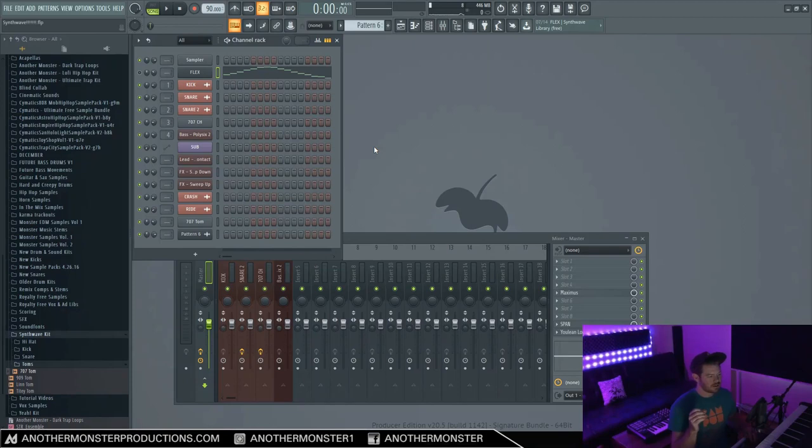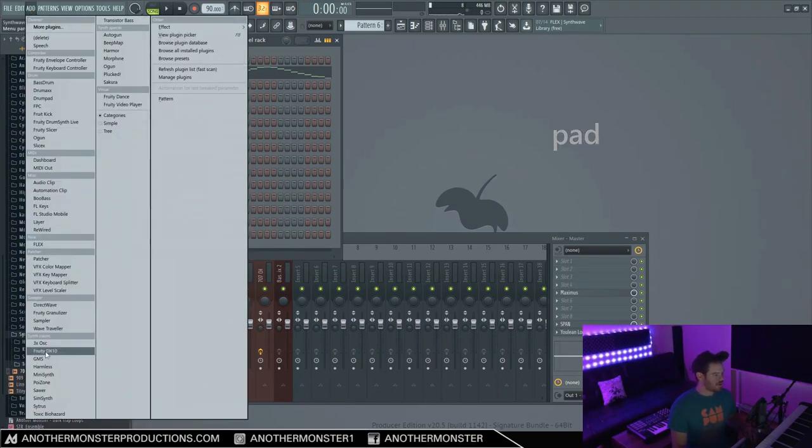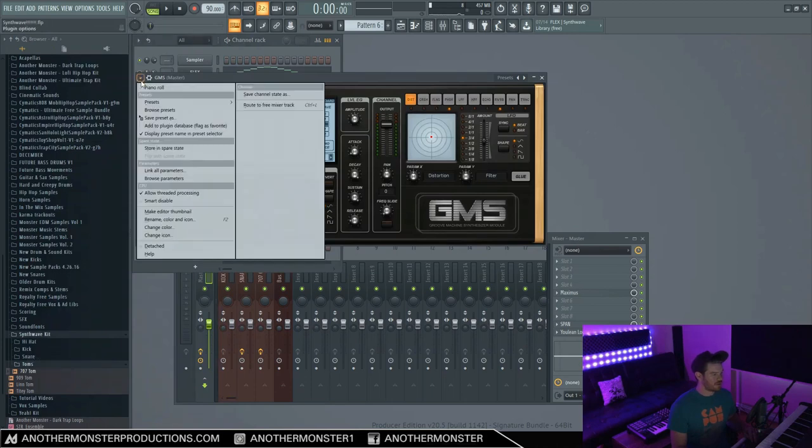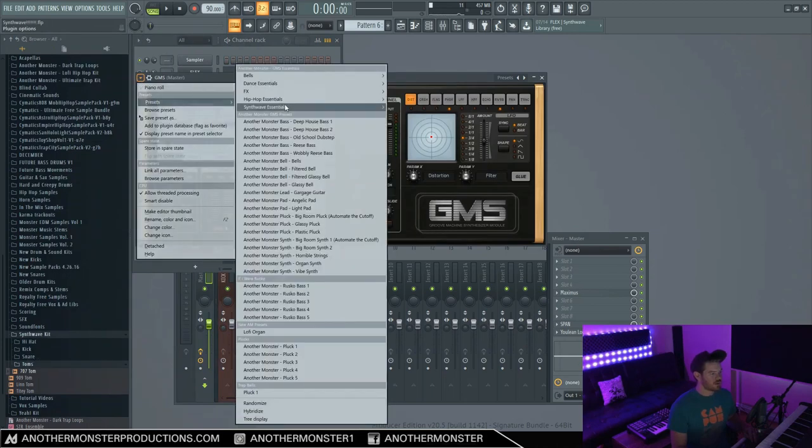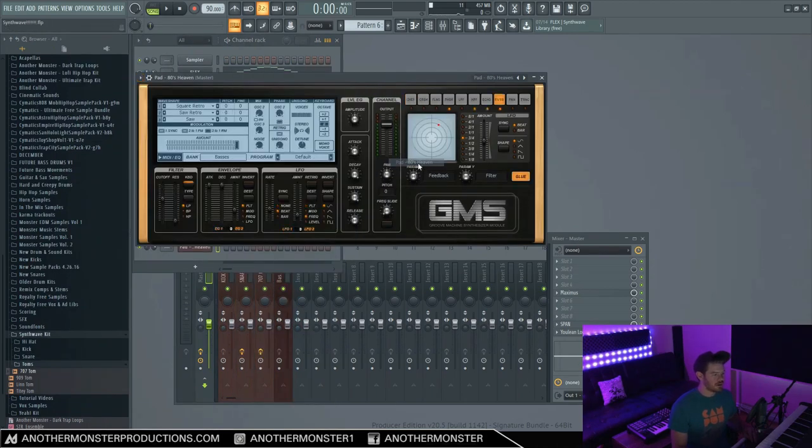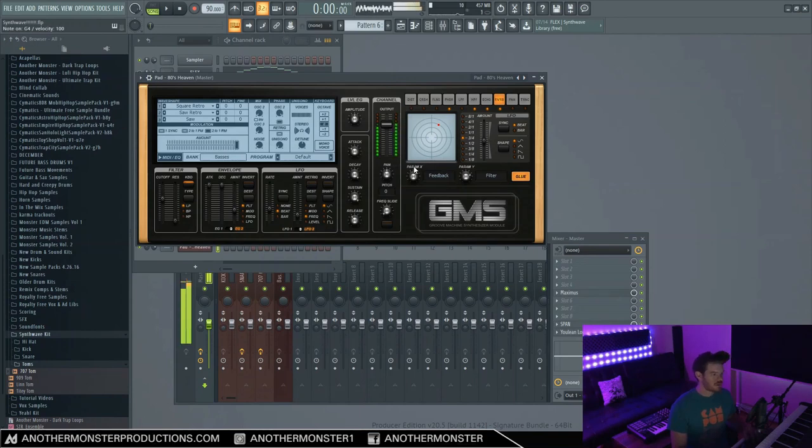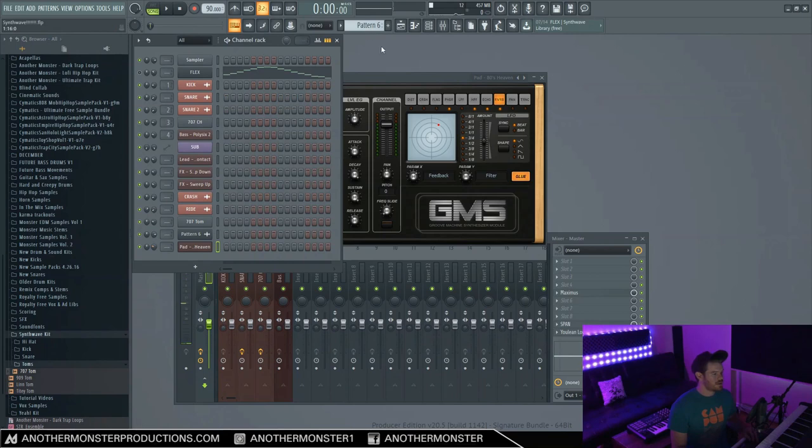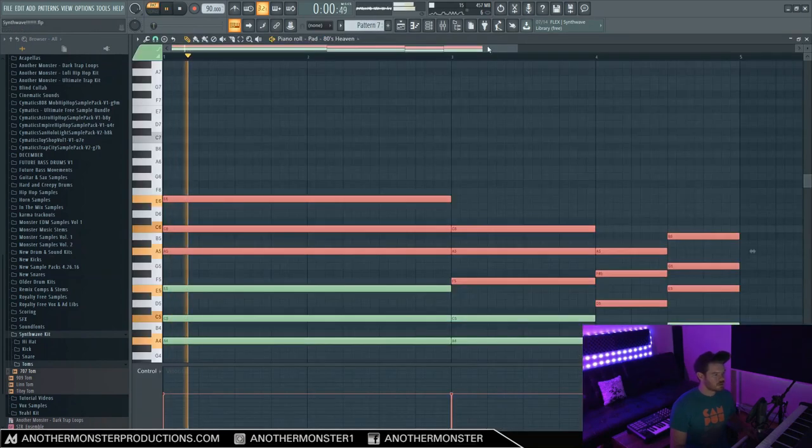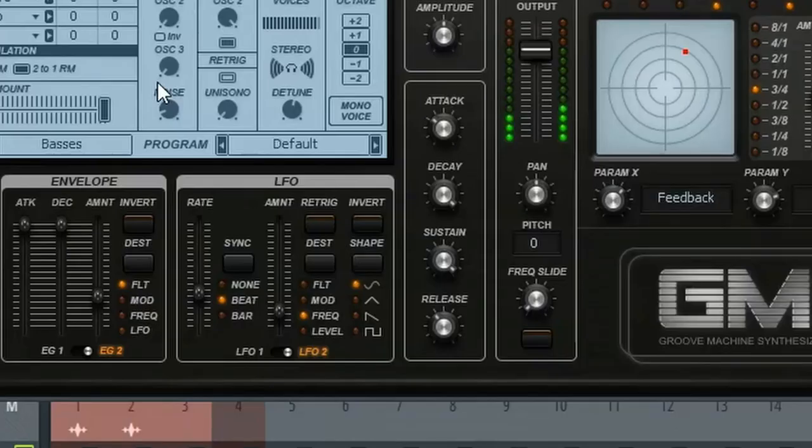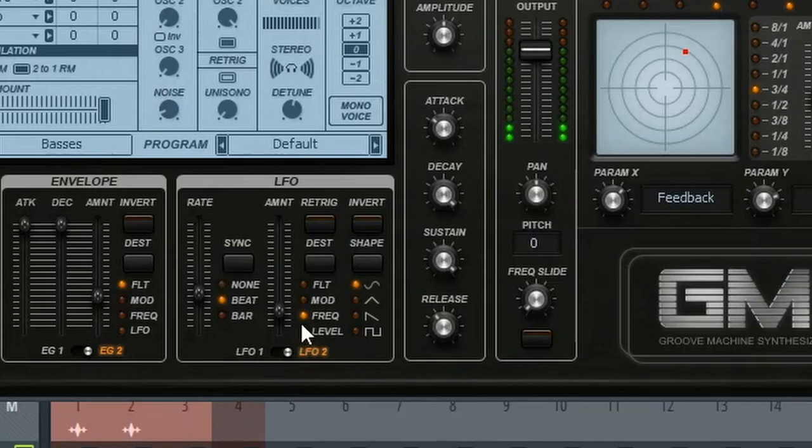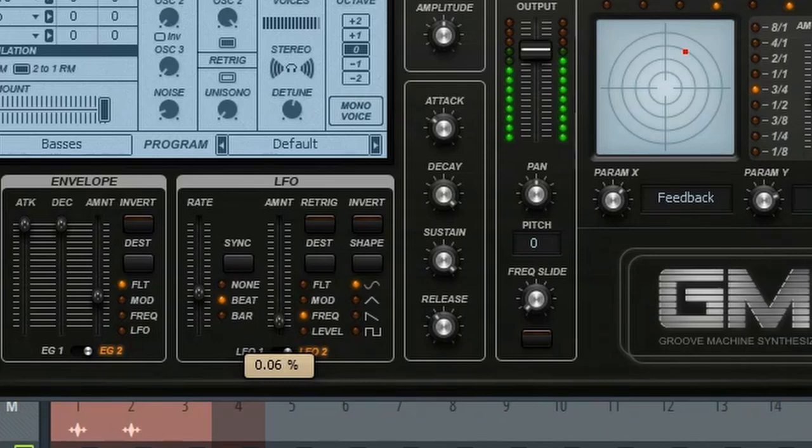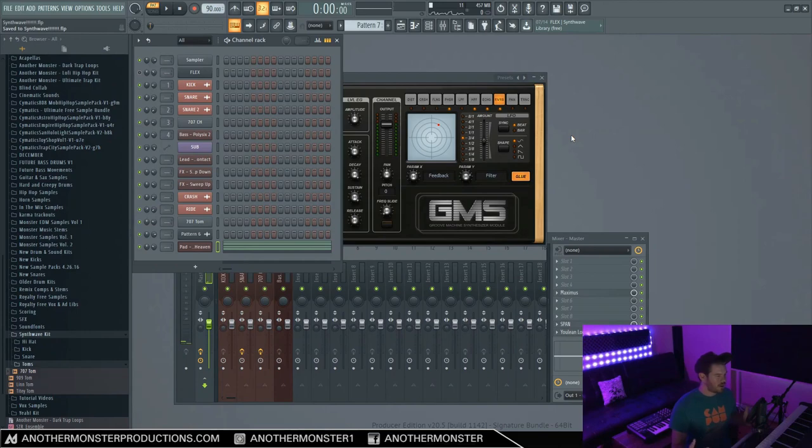The last thing that we absolutely need is some sort of pad. So I'm going to go back into my GMS over here. I know I have at least one good pad so far. 80s heaven. Yeah, that sounds nice. Let's add this. So I added a lot of frequency pitch bending here. All right, well, let's go ahead and take a listen to what we have so far.